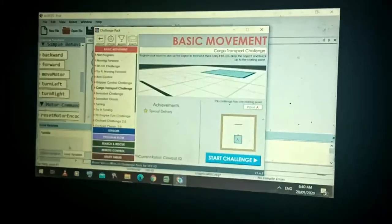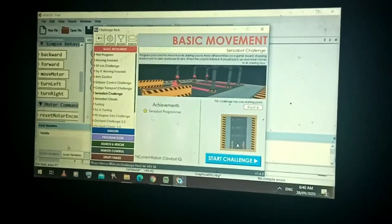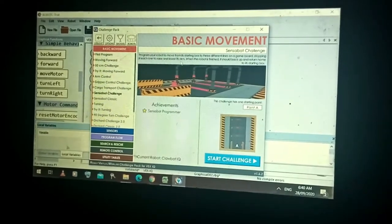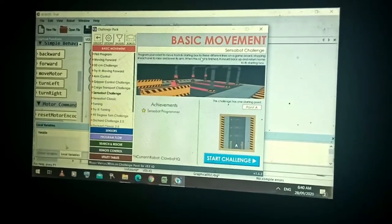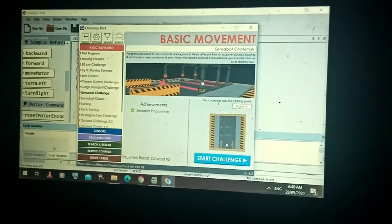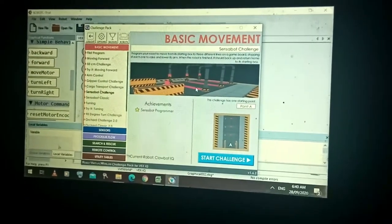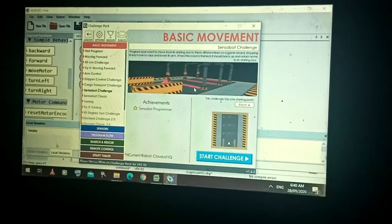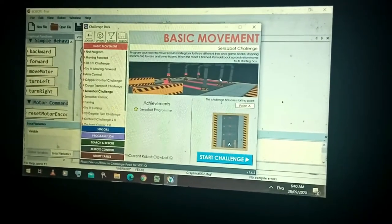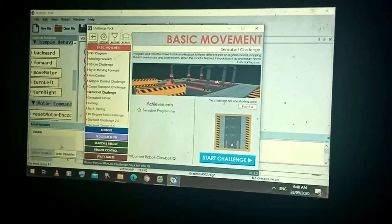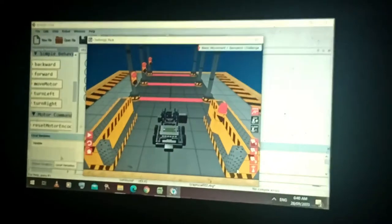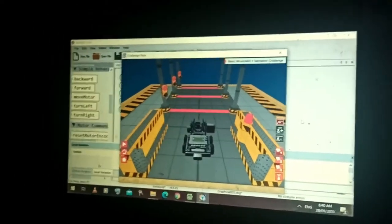Now let's go to the Sensible Challenge. In this challenge, you program your robot to move from its starting position to three different lines — one, two, three — stopping at each line, raising its arm and lowering it before going to the next line. After reaching the third line, the robot goes back to its original position.